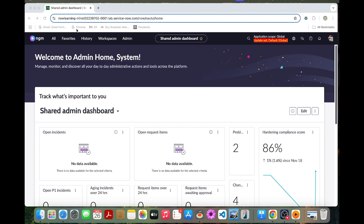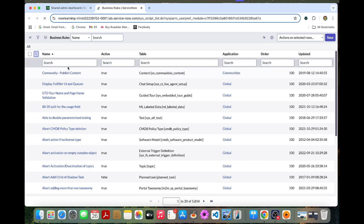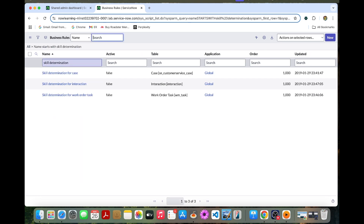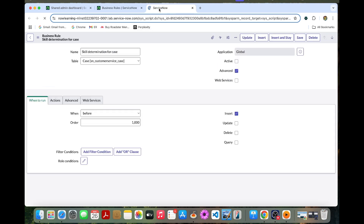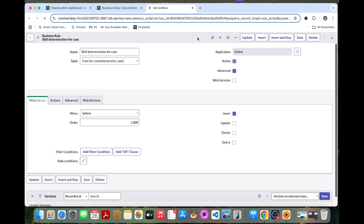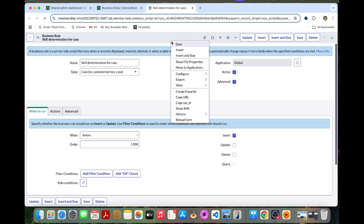We are going to enable skill determination for cases. Let's go to the business rule and type 'skill determination'. In the list view itself you can enable it as active true, or you can also enable it in the form view. This ensures the business rule will run and determine the skills on the case.